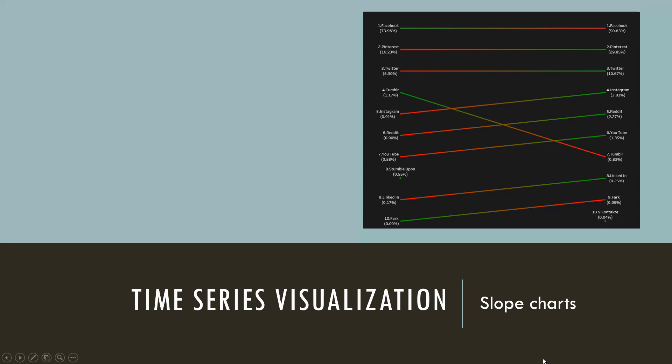Hello everyone. In continuation with the time series analysis using Tableau, today we will see the slope chart.